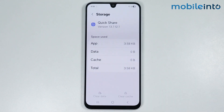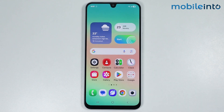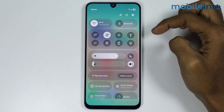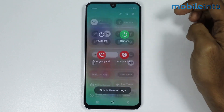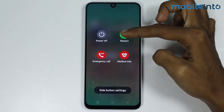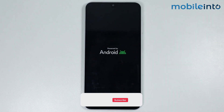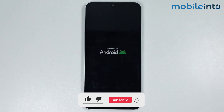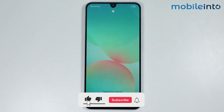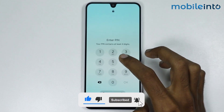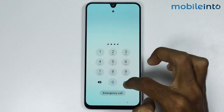Now once you have done that, just go to your home screen and reboot your smartphone. To do that, just open the Control Center and tap on the power icon, then select Restart. Now as you can see, our smartphone has finished restarting.